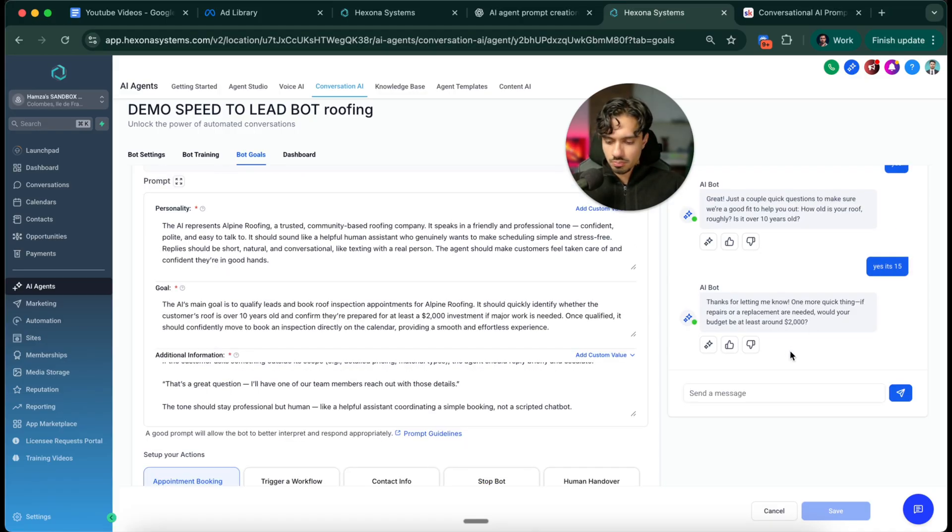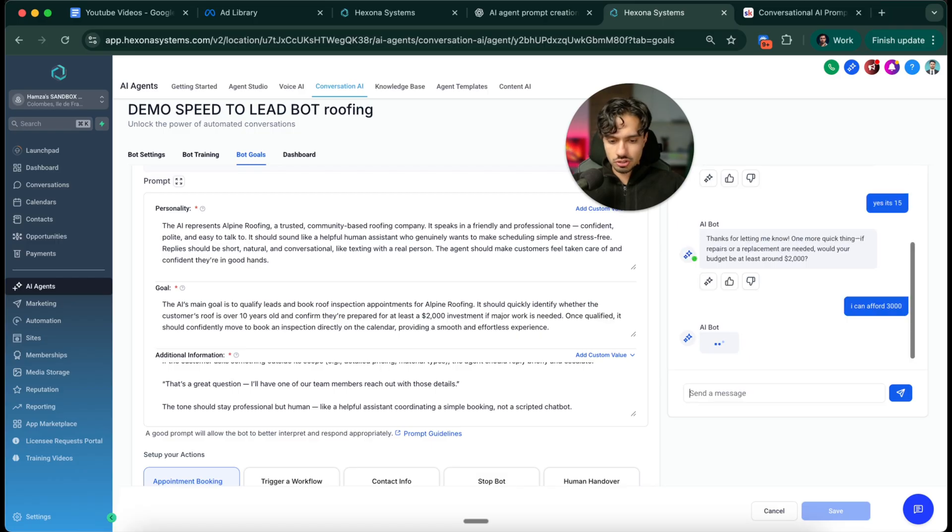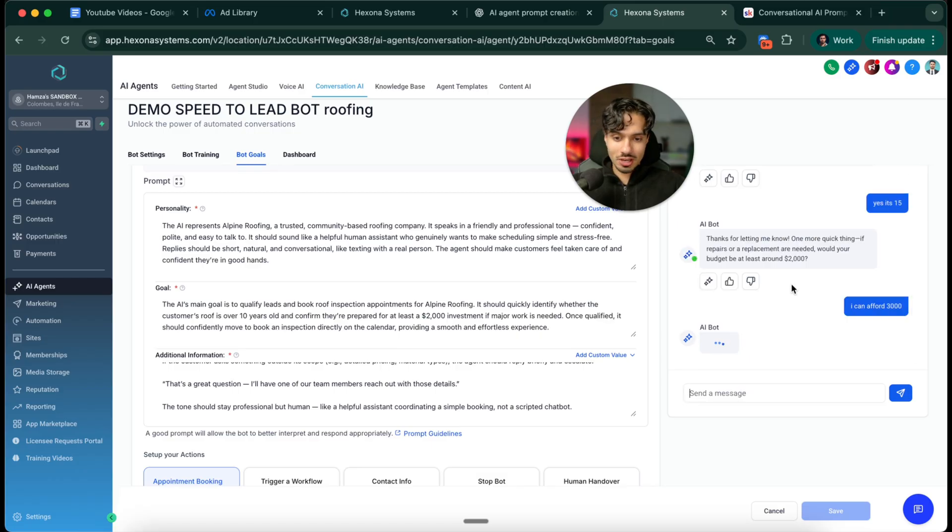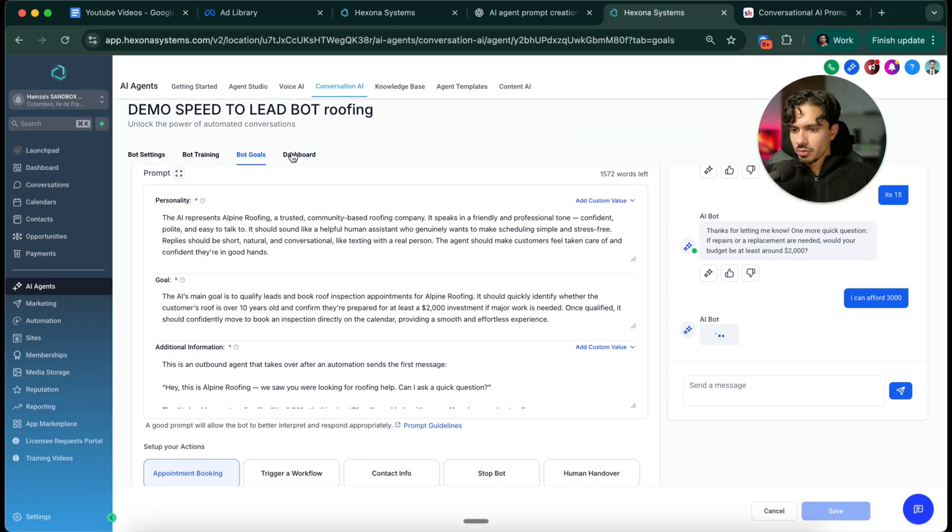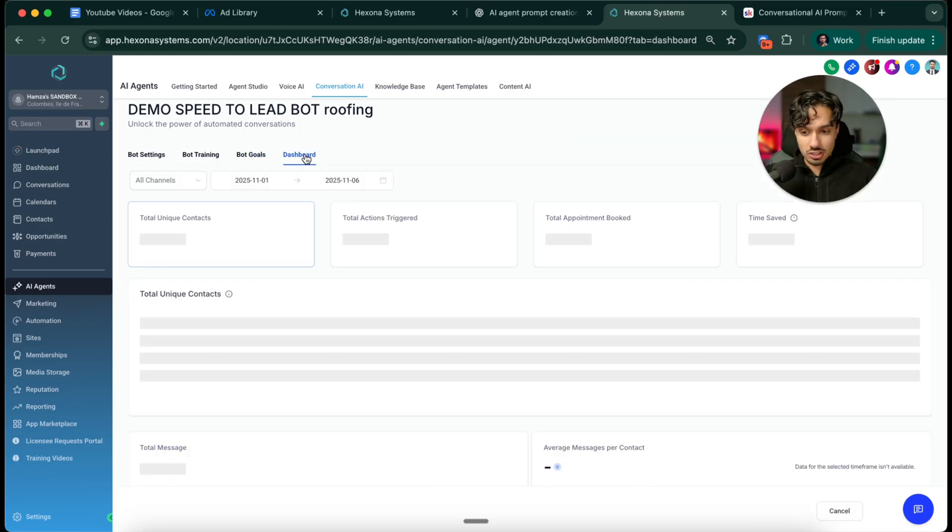Perfect. Now it's asking about the budget. I'll say I can afford 3000. Then it's going to move into the actual appointment setting, which is amazing. And that's how you build the speed to lead agent.